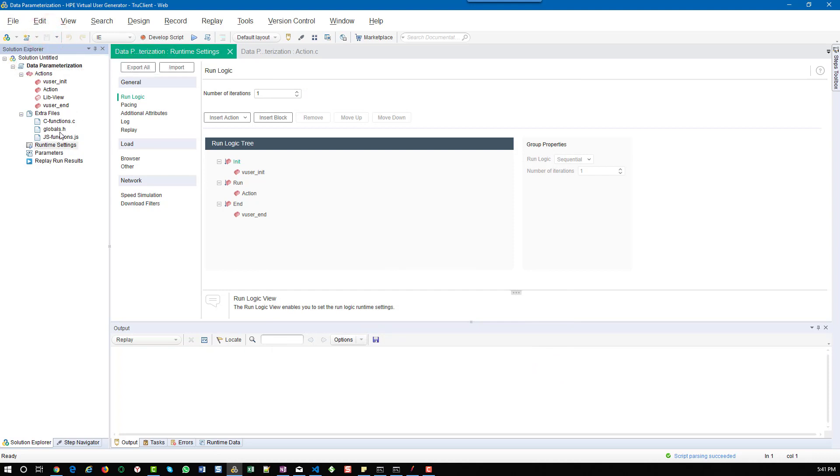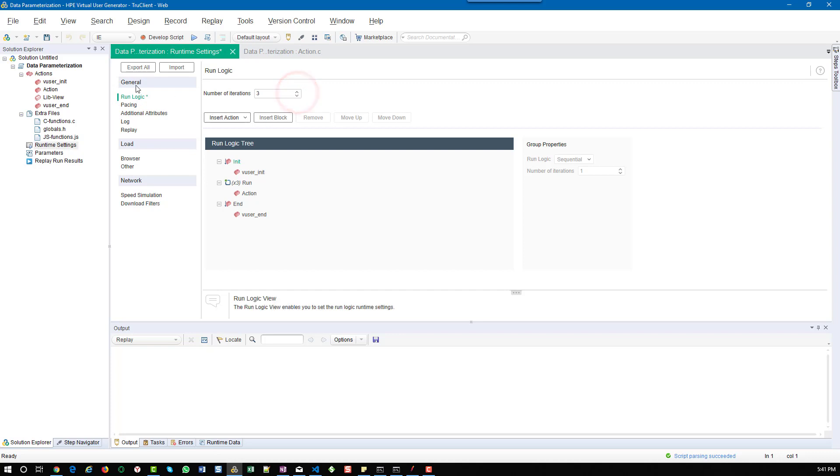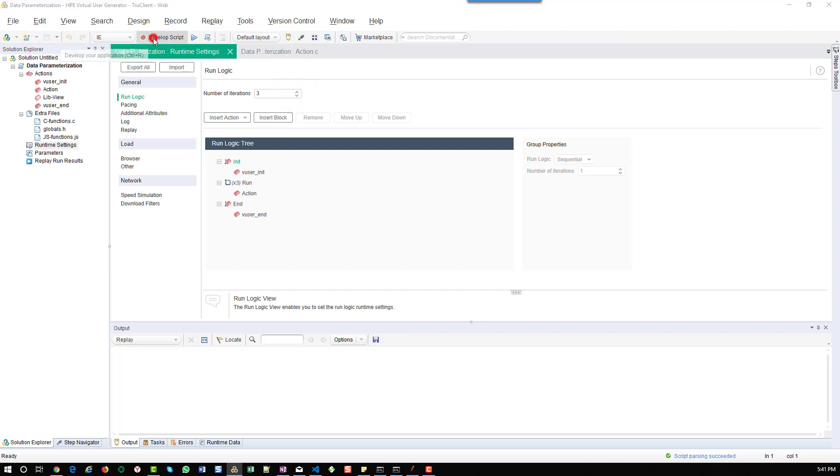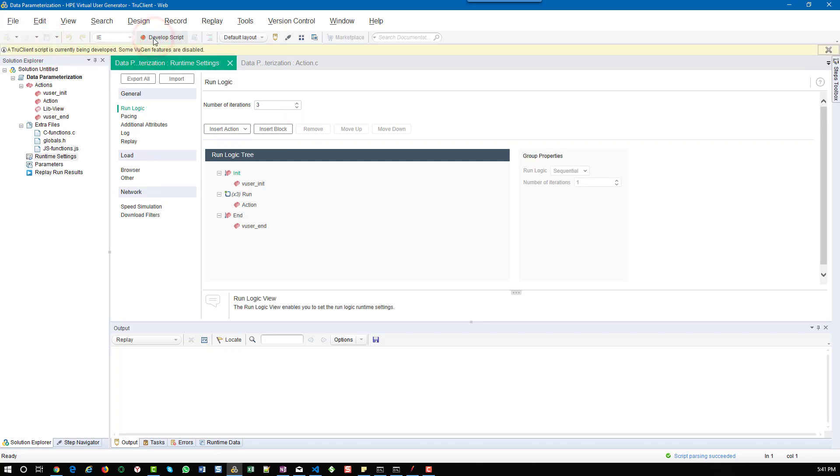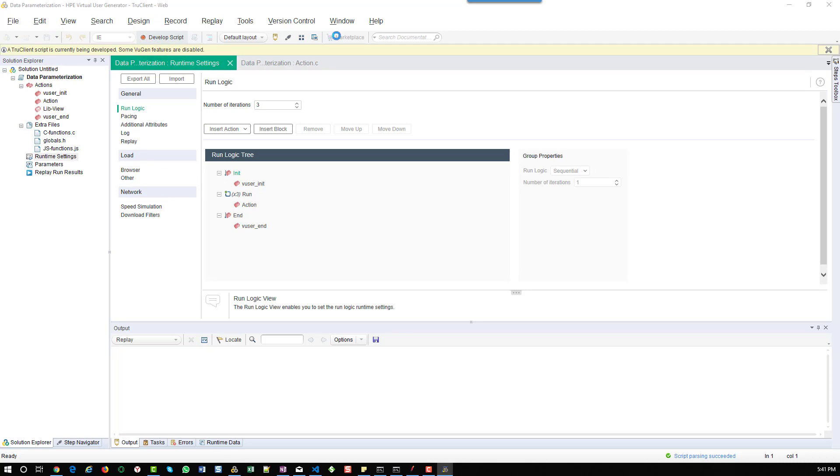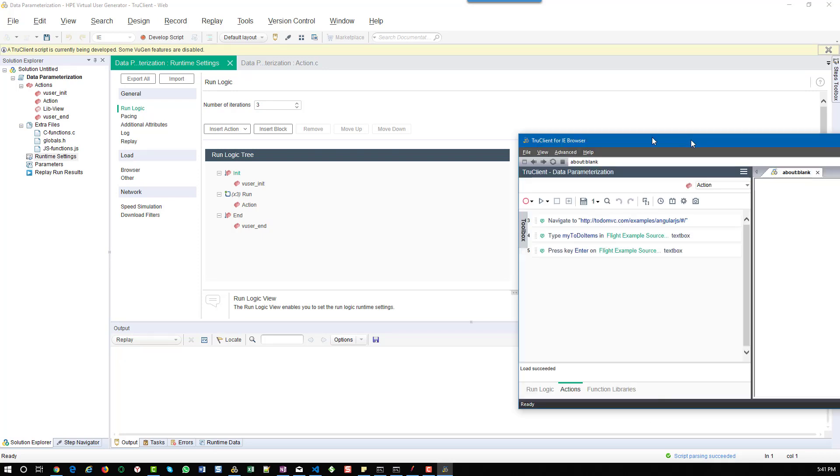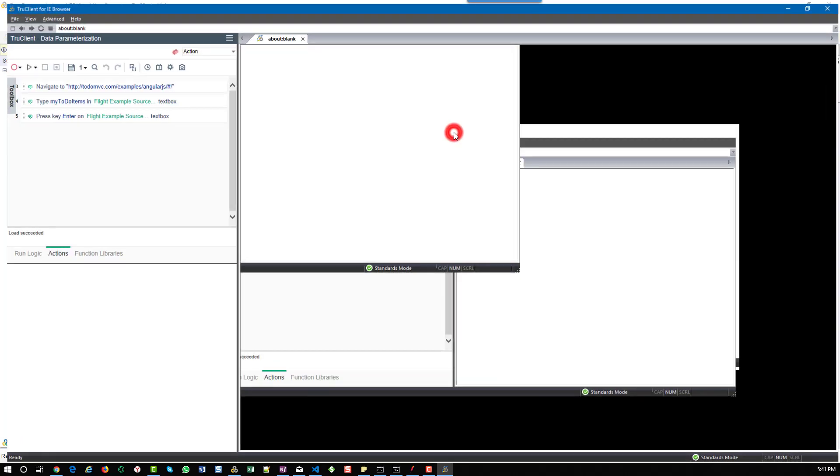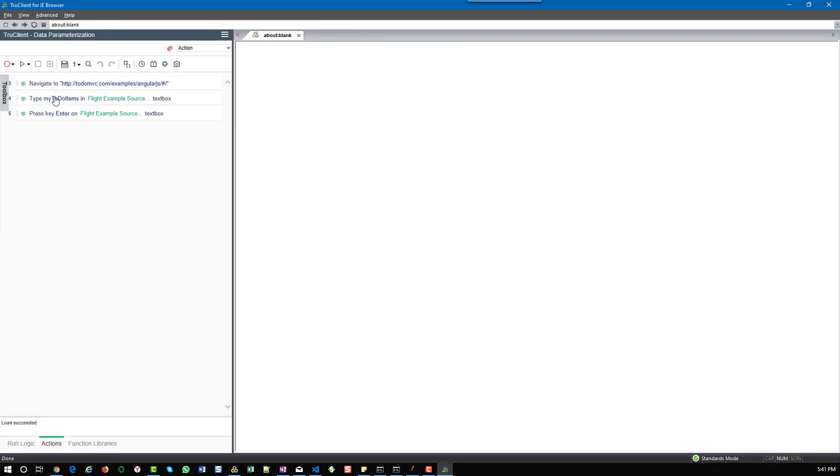Go to runtime settings. Click on run logic and enter the number of iterations as three. Hit save. Click on develop script. Now hit run.